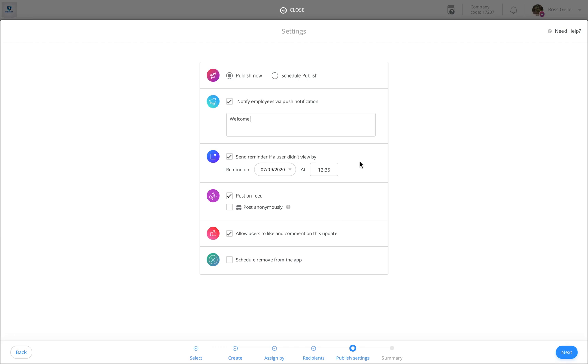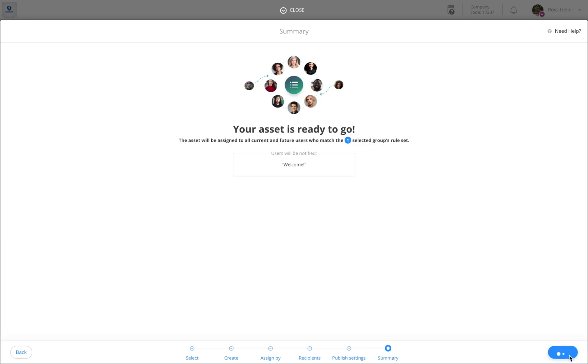Once you are ready, click on next and confirm, and your update has been sent.